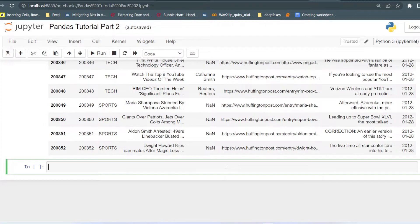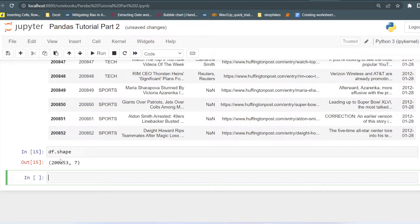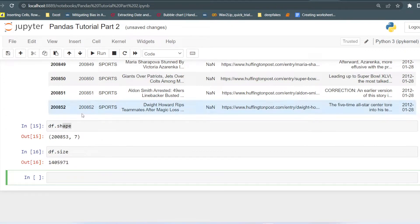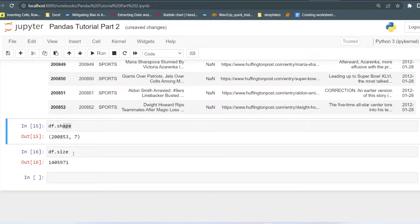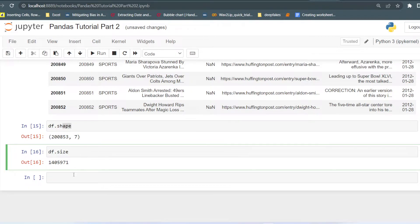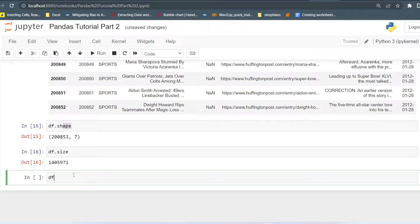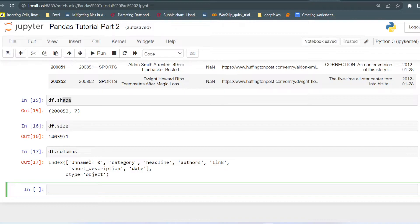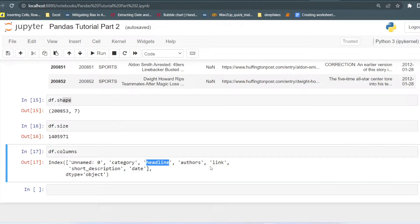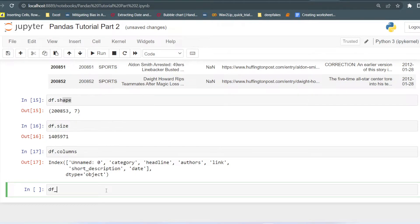If you want to check how many rows and columns the DataFrame contains, there is df.shape, which returns the number of rows first and then the number of columns. If you want to see the total size of the DataFrame, df.size returns the product of rows and columns. If you want to see the column names, df.columns returns the names of all columns — for example, here we have: Unnamed, category, headline, authors, link, short_description, and date.